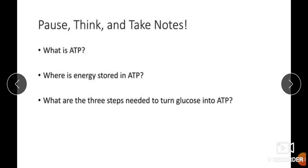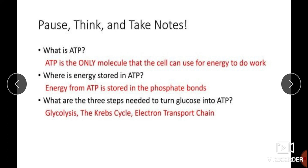Here are three key questions: What is ATP? Where is energy stored in ATP? And what are the three steps needed to turn glucose into ATP? Those three steps are glycolysis, the Krebs cycle, and the electron transport chain.